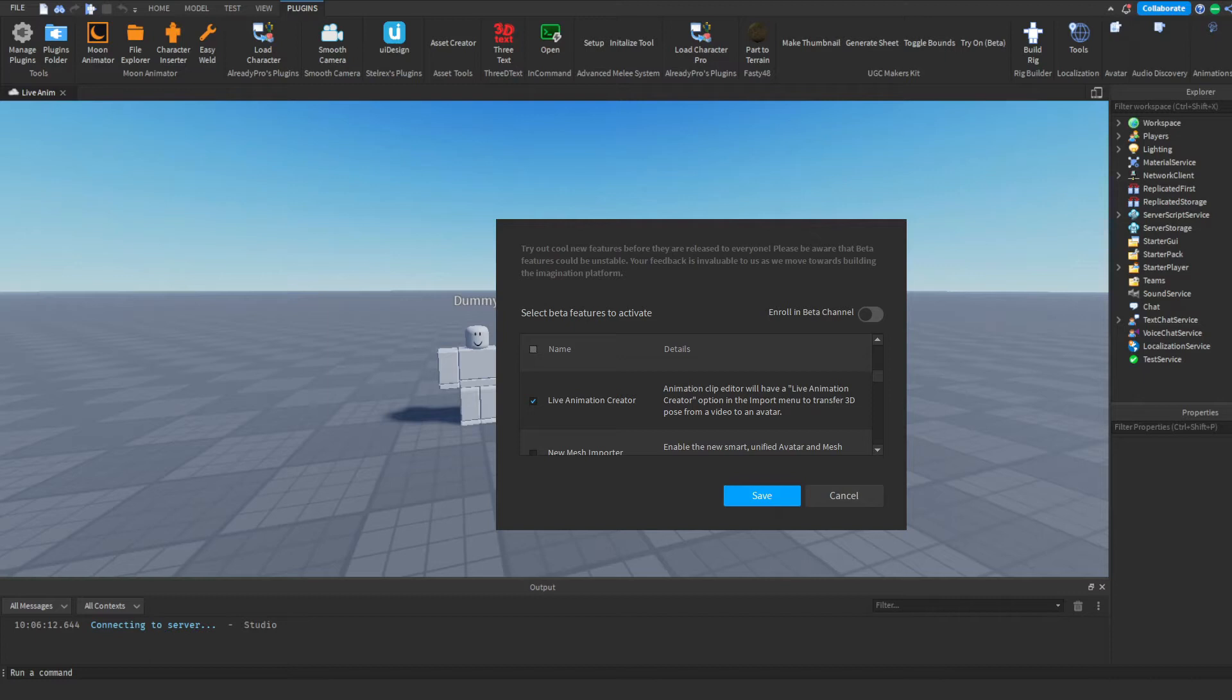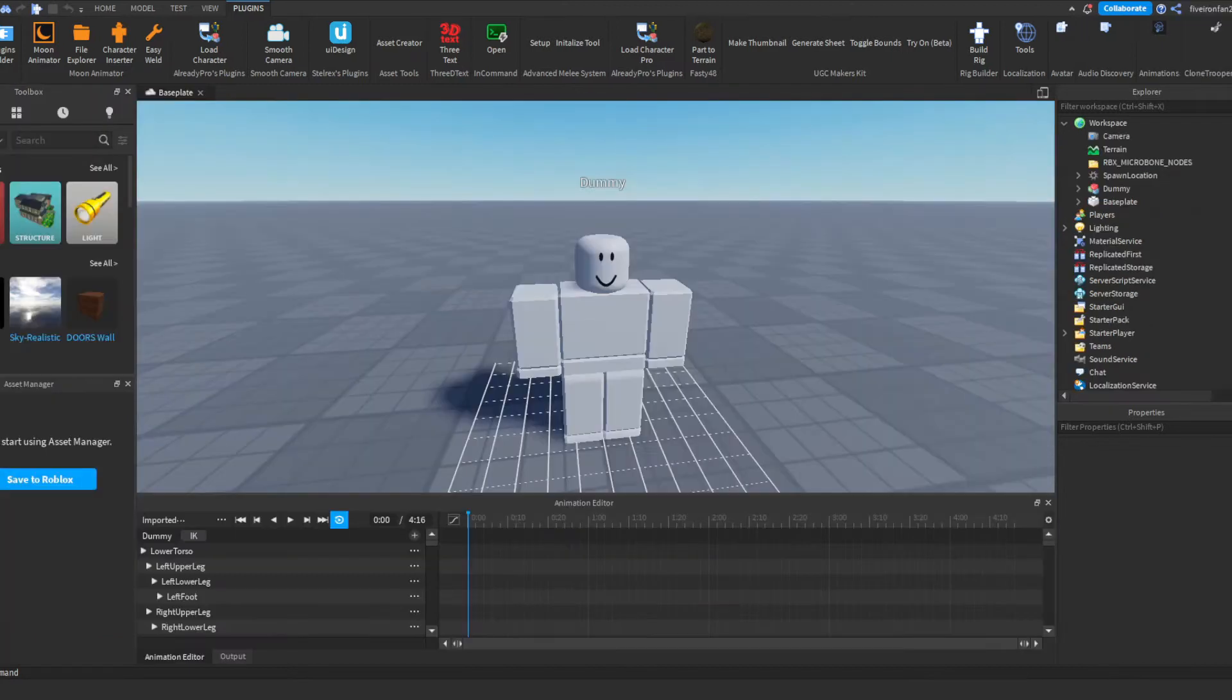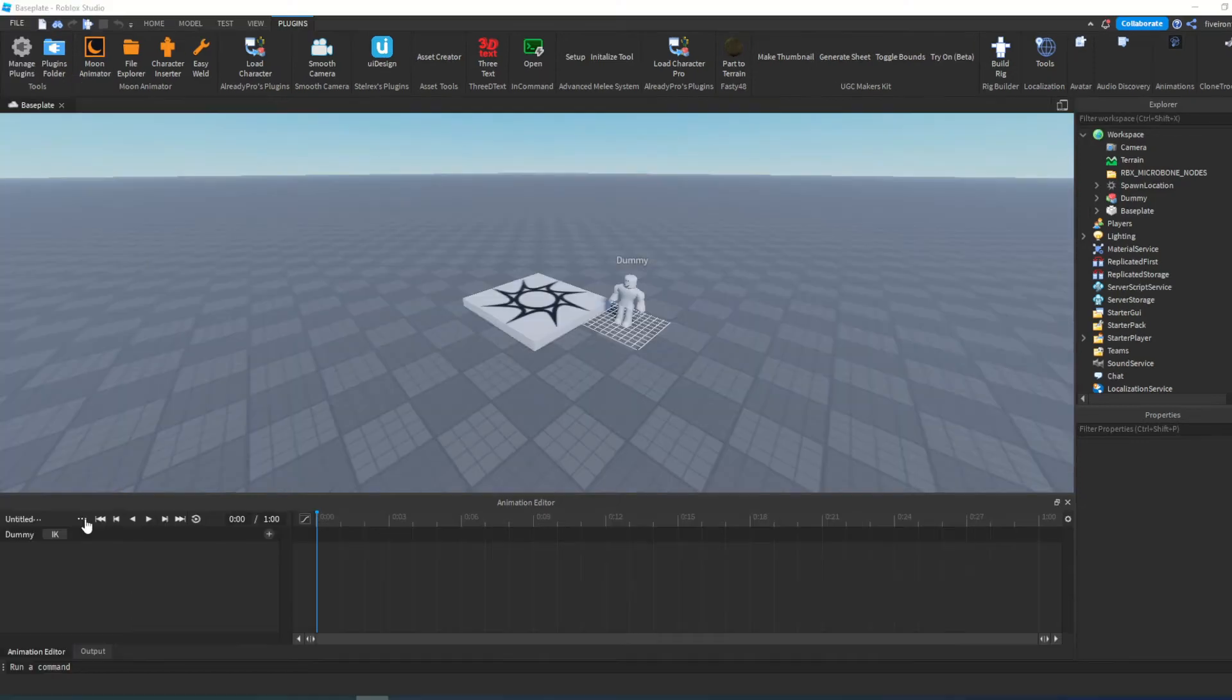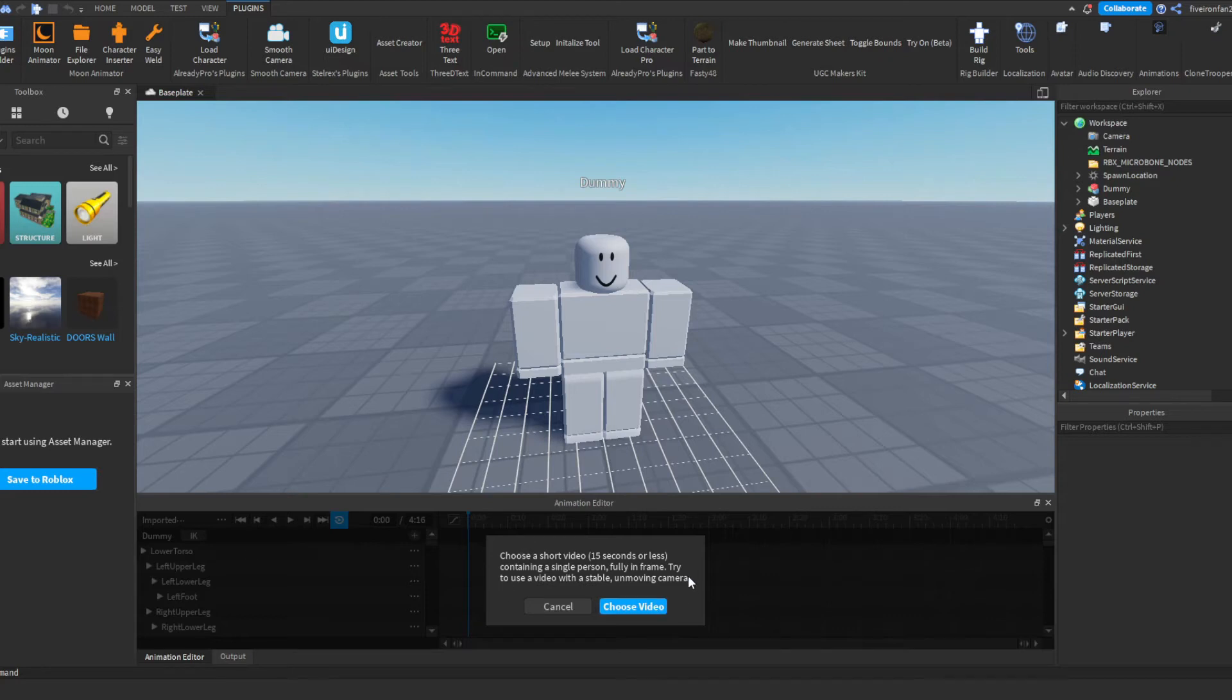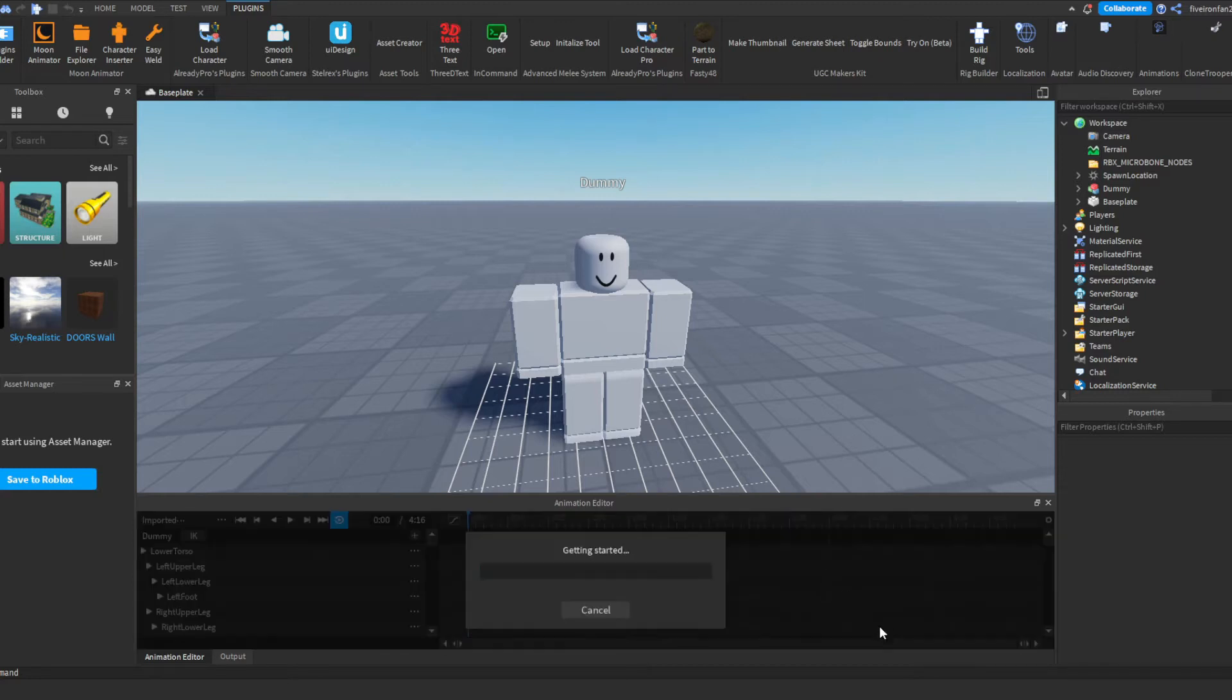So make sure you save your game before you restart. So once you've done that beta feature, you're going to go ahead and click these three dots, click and hover over Import, and you're going to see Live Animation Creator. Once you click that, it's going to tell you to choose a 15 second video. You're going to want to choose a 15 second or less video with a person fully in the frame.